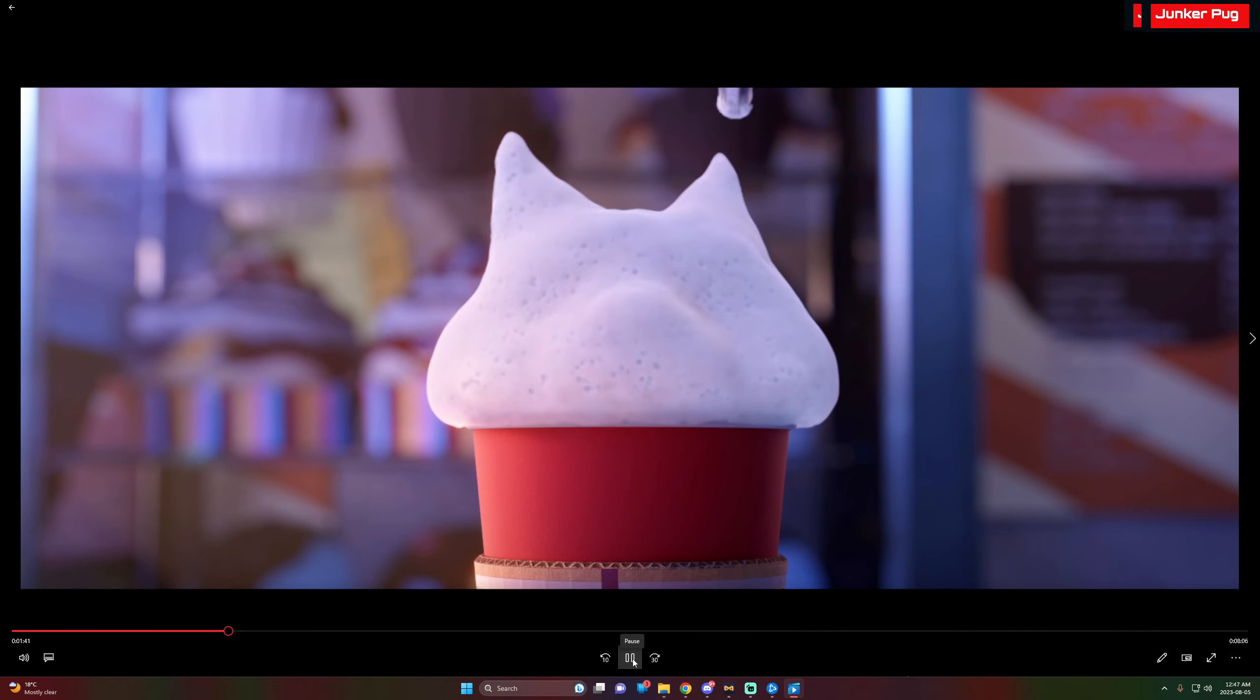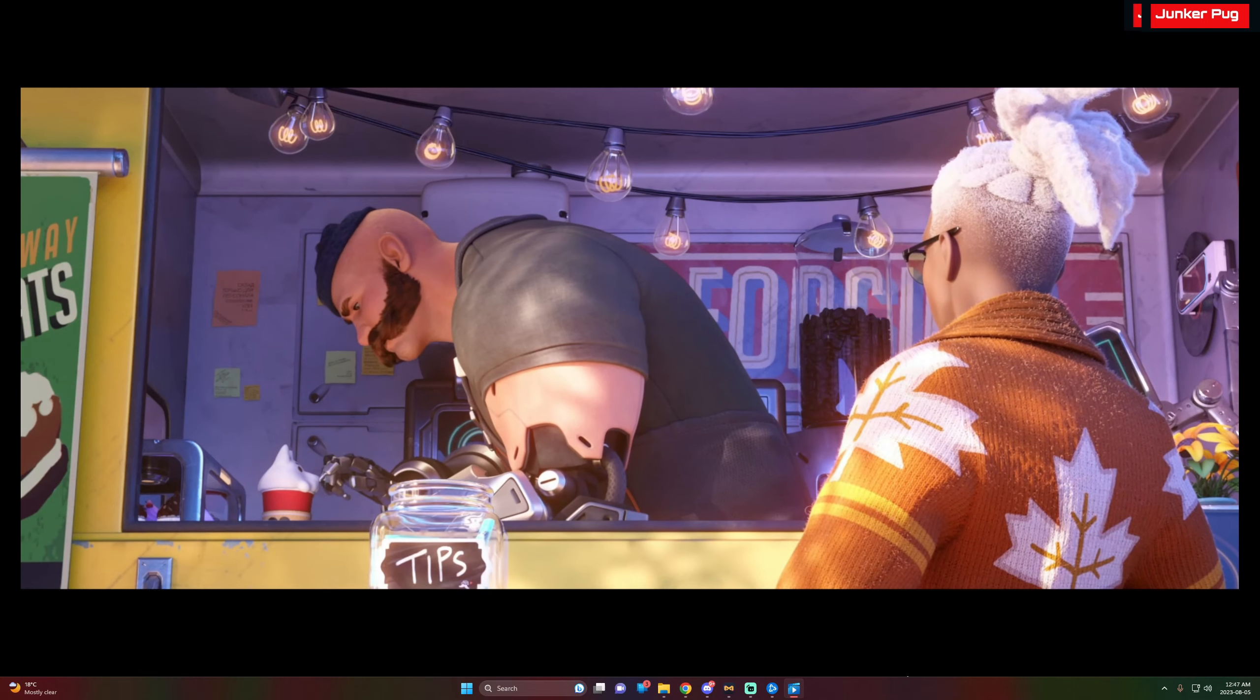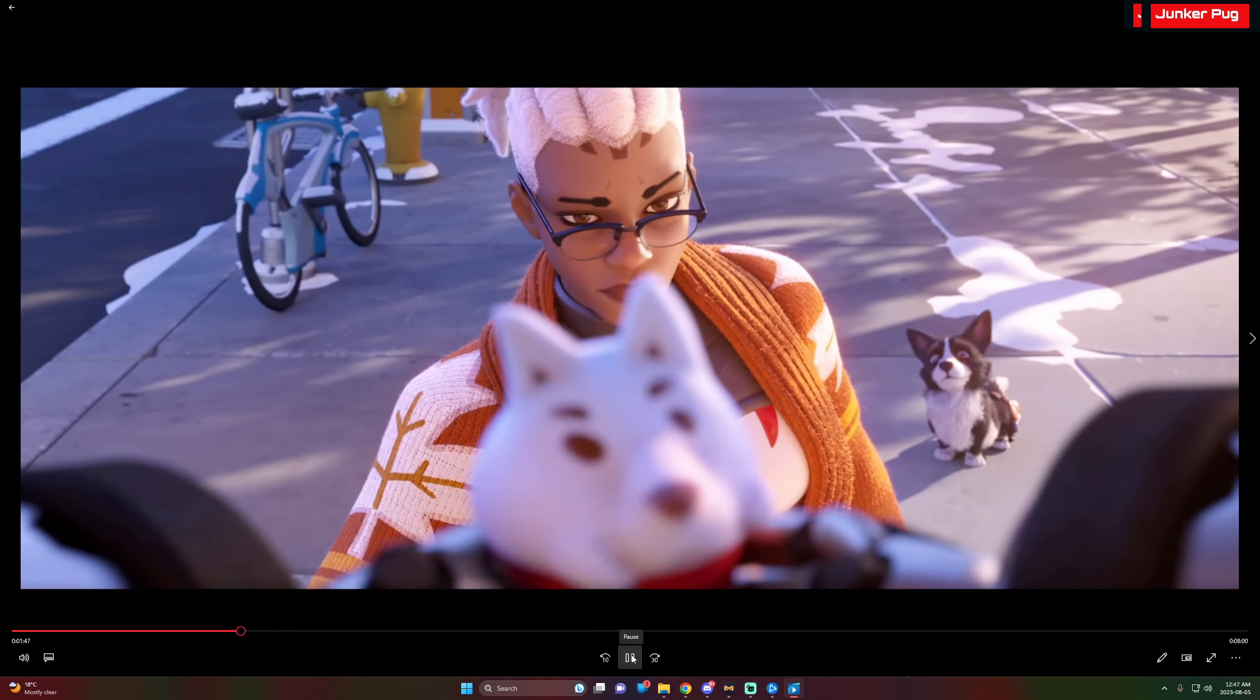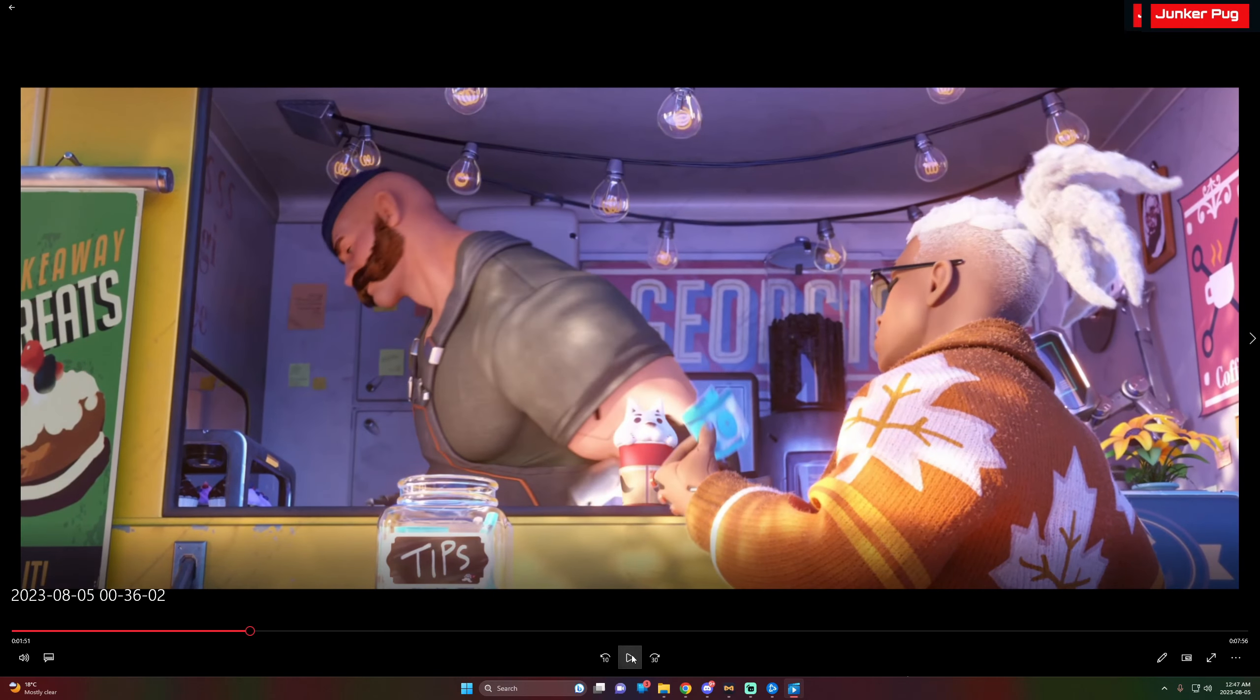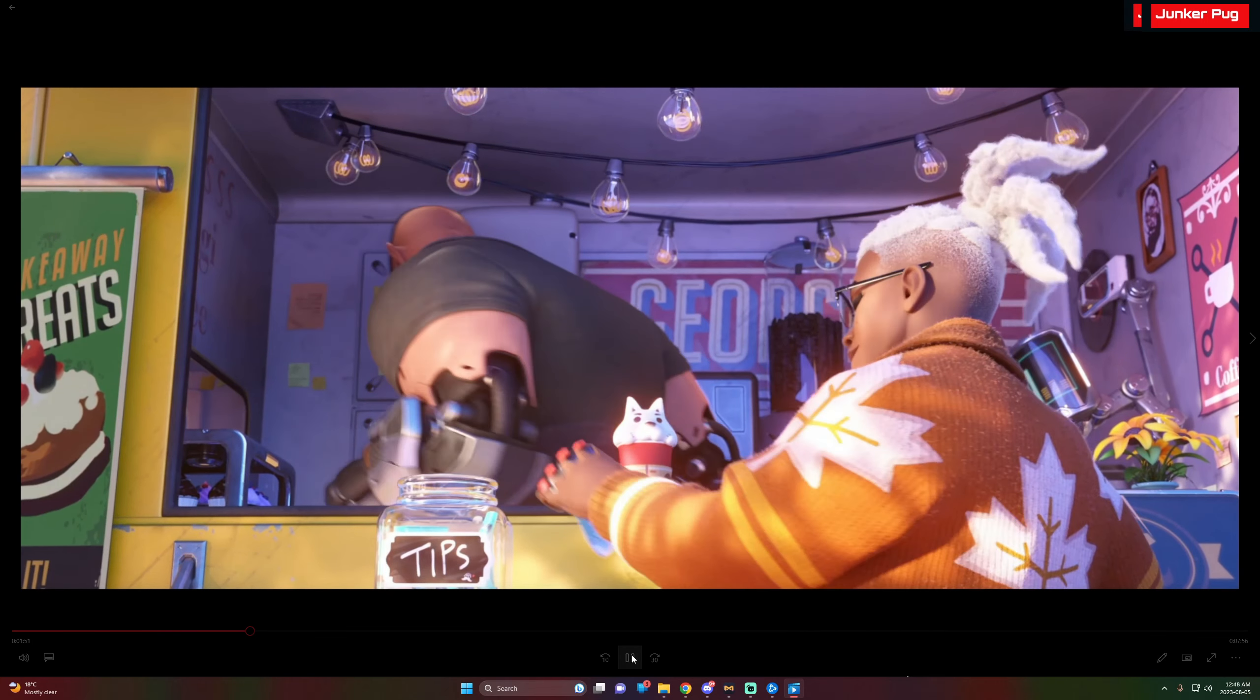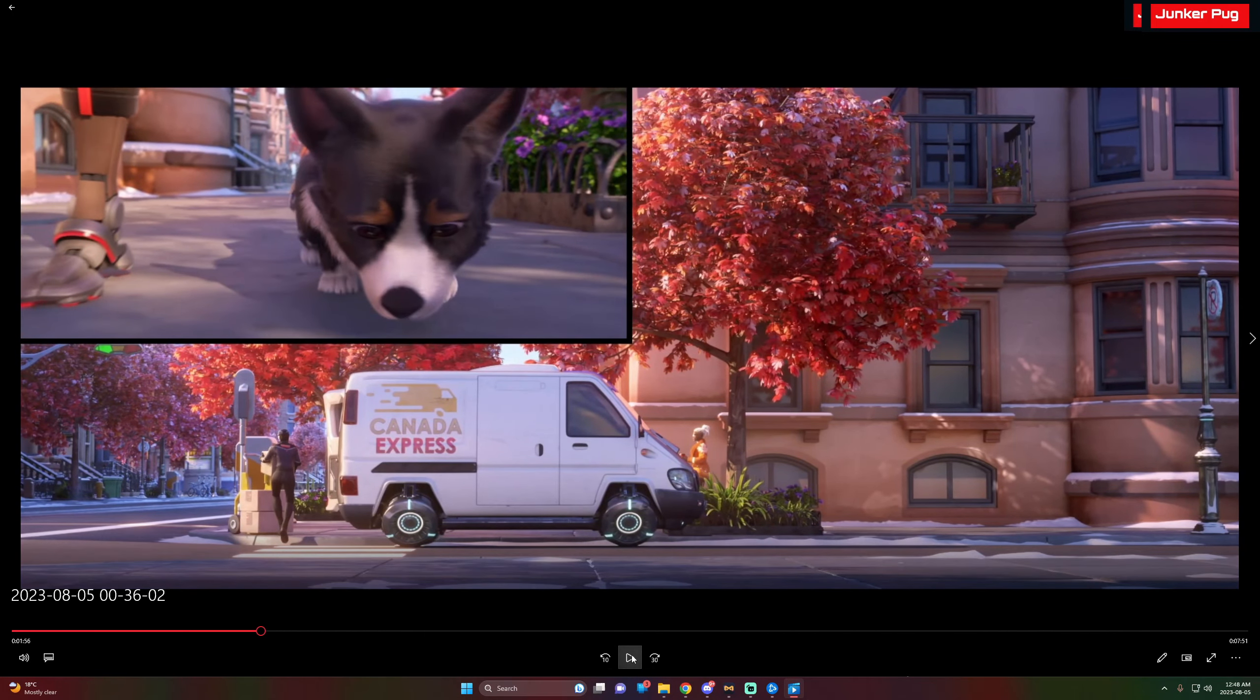All right, so here we are in just the standard windows movie viewer or whatever the hell they call it. So we start off with your obvious Blizzard Entertainment presents. I'm gonna turn the volume down so it's not overpowering, but we can still sort of hear it. All right, so we start off with a coffee maker dude.